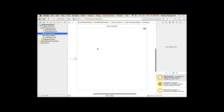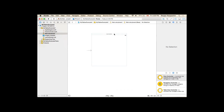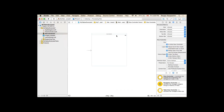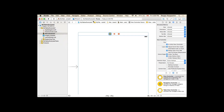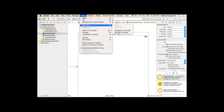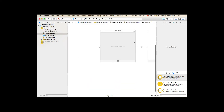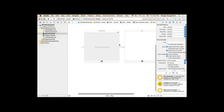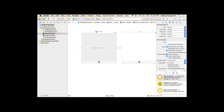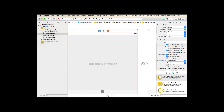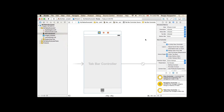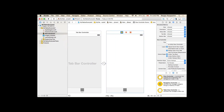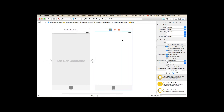This time Xcode creates a single view application where I have only one view controller. If I want this view controller to be part of my top bar, I can simply select it, then go to Editor and choose Embed In — navigation controller — I mean top bar controller. Now I have a top bar controller with only one view. Let me resize it to iPhone 4 inch and hide the left side panel.